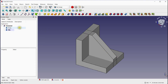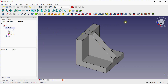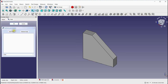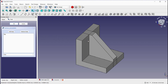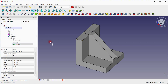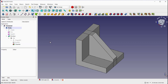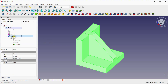Activate the base part by double clicking on it. Click on the Boolean option and add the rib to the base part using the Fuse option. Click OK to merge the rib body with the base part. Select the Boolean option and change the refinement condition to true.